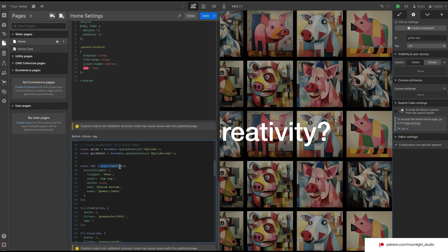Here I created a scroll trigger animation. The trigger is the first sticky wrapper. When the sticky wrapper shows up, the animation runs — scaling down our image and moving up the text.